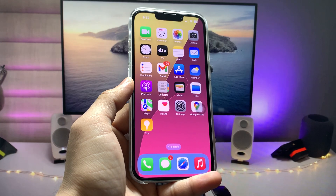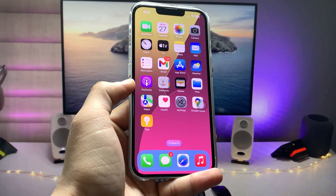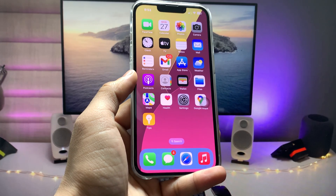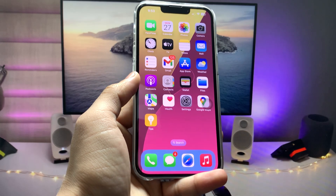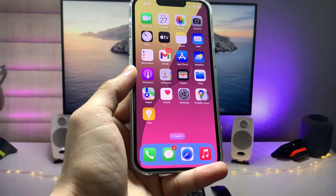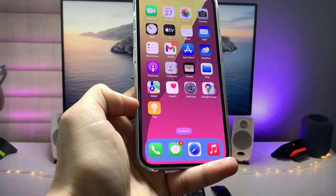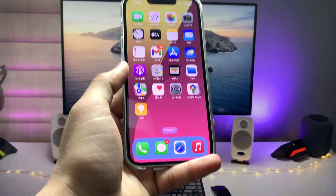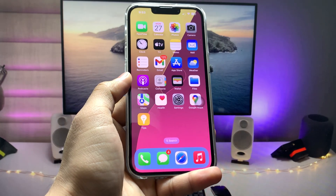Hi guys, welcome back to my channel. In this video I'm going to show you how we can change the color of the dock on any iPhone on the iOS 17 update.